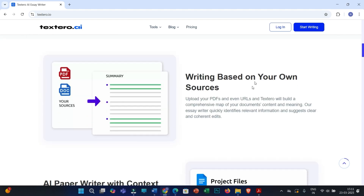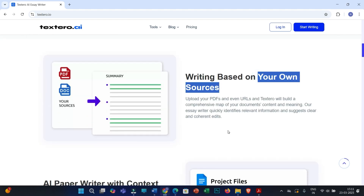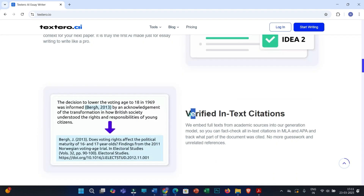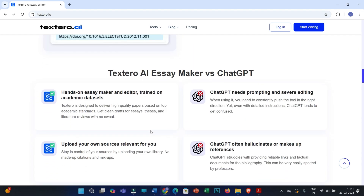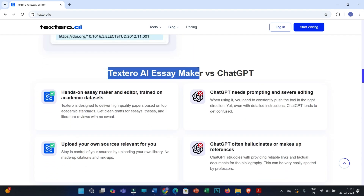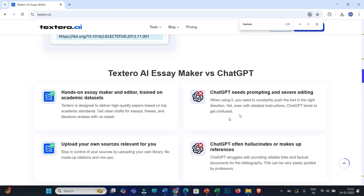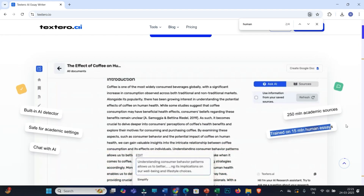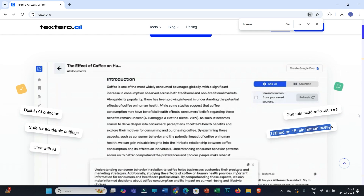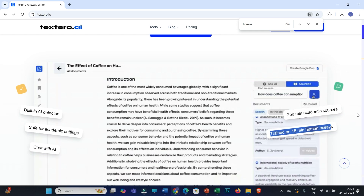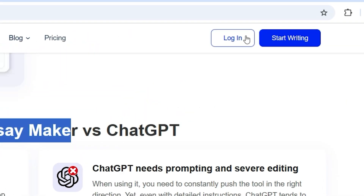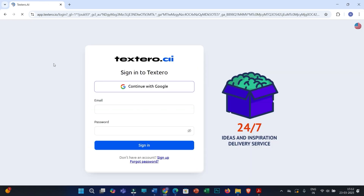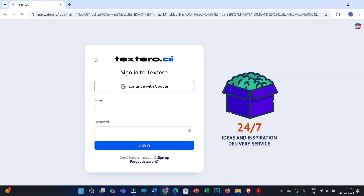You can base your writing on your own selected sources and provide verified in-text citations. As an academic research writing tool, unlike ChatGPT, it has several benefits. And the most important part I liked is that Textero AI has been trained on over 15 million human-written essays, ensuring high-quality human-like writing. So now you have to log in with your credentials.